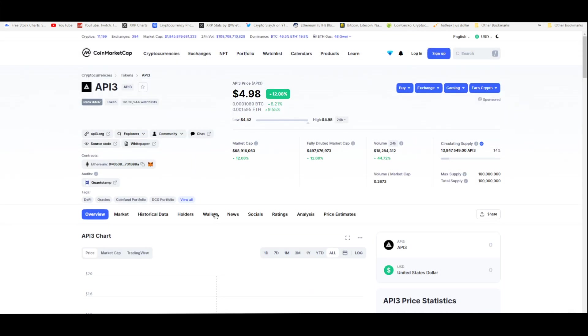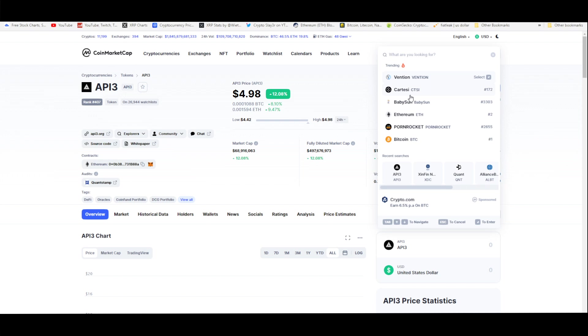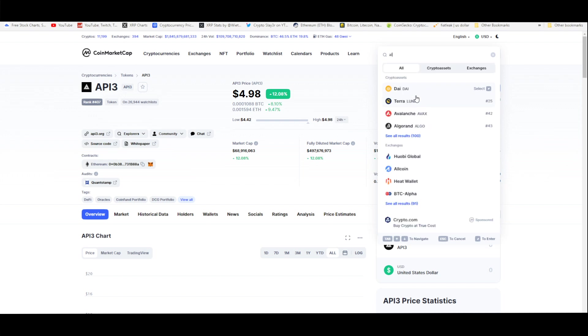Welcome back to the channel everyone, this is Crypto Slayer. I'm going to be talking about API3. Before I begin my video on this token that no one's really talking about, I gotta update you guys.